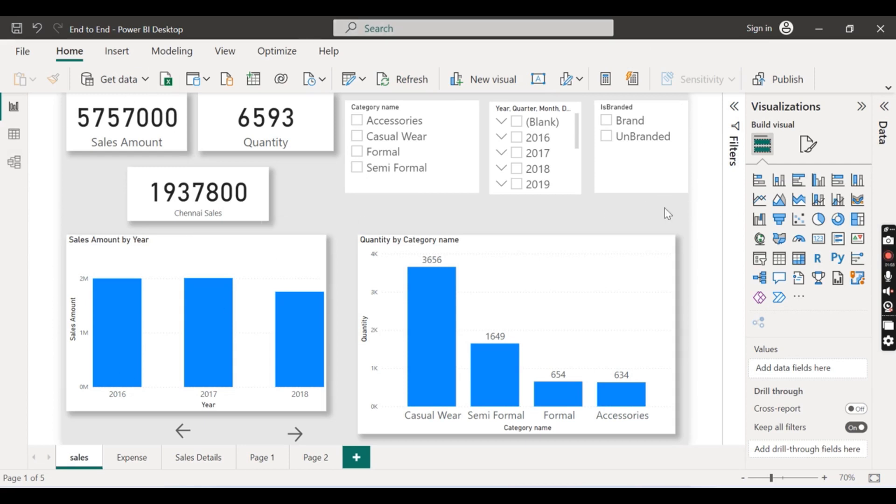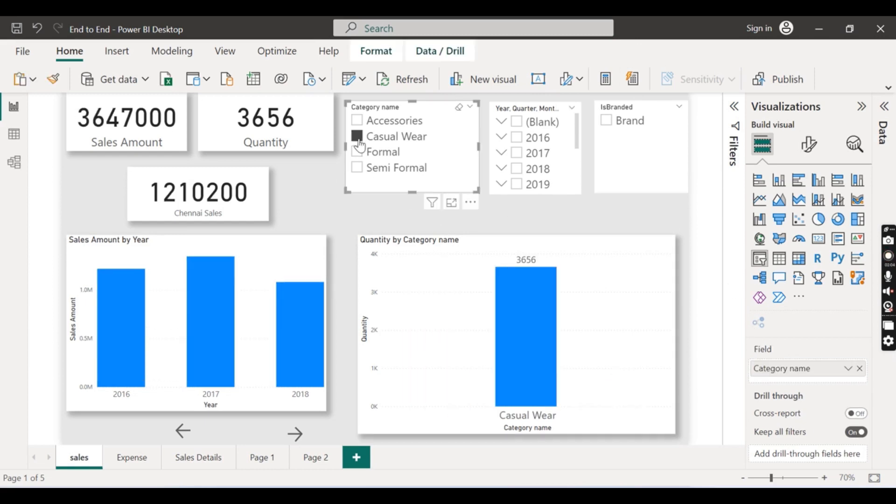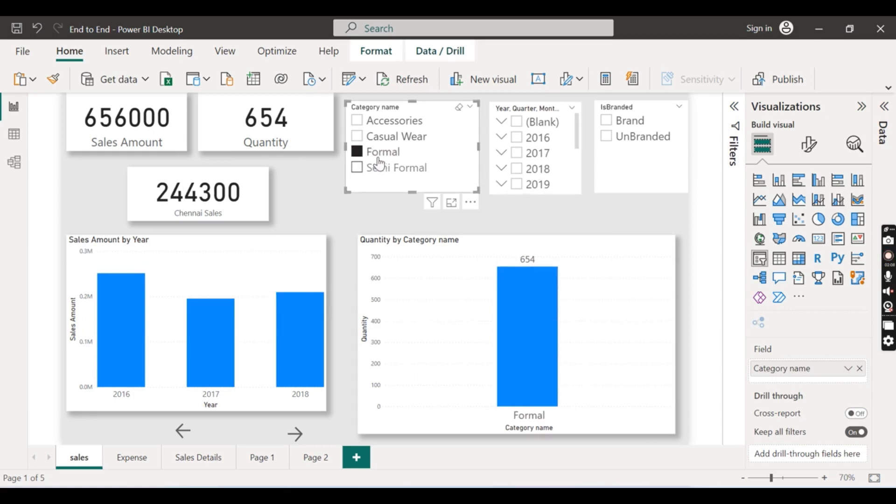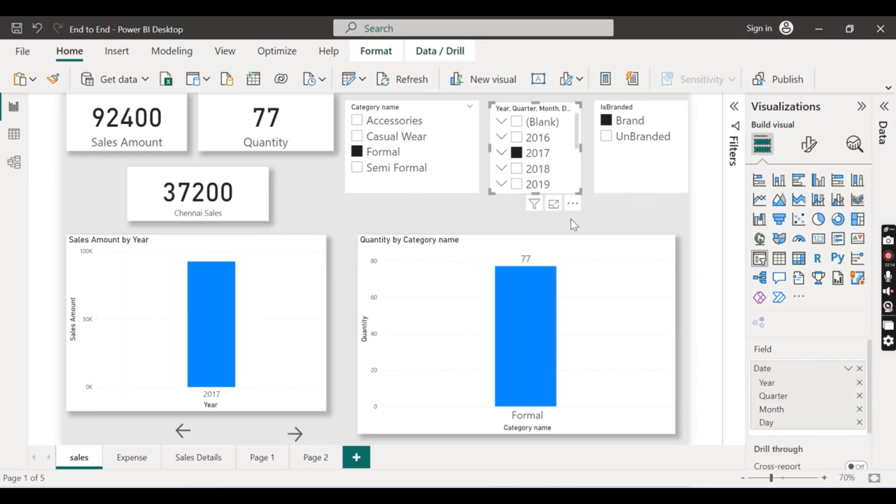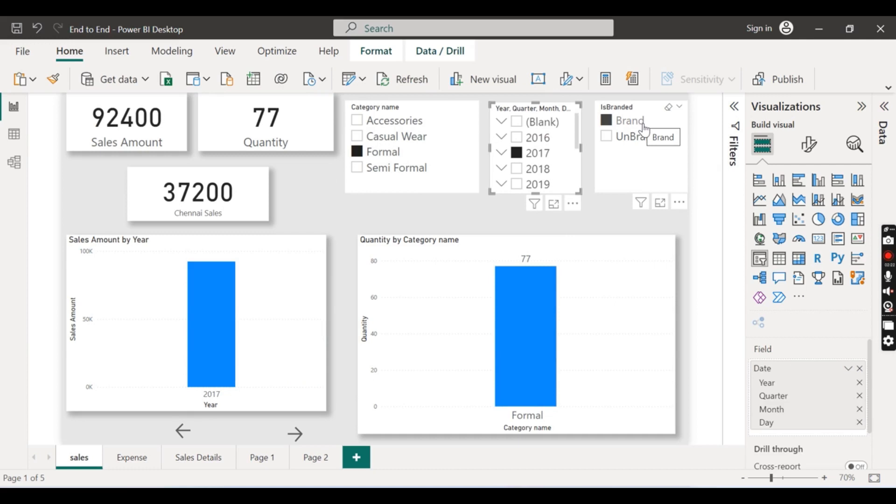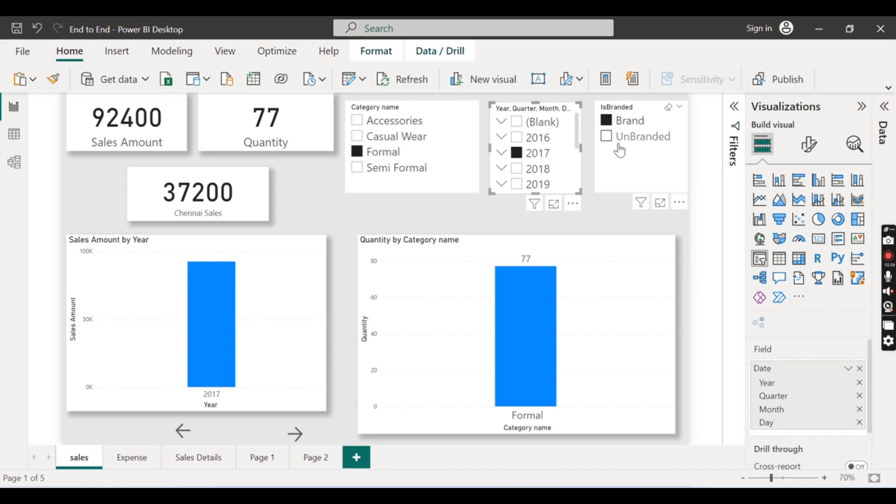So basically this is our report and you have three slicers and you have two visuals here. As soon as you choose the slicer this will be automatically filtered. You can see I choose this one and I want a brand in 2017. So basically I am interested in what are the products that sold in formal, in the branded one, and 2017. That is what I am interested in. So for me to navigate and get the answers for this I need to choose these three slicers.